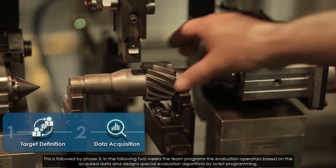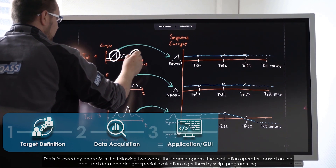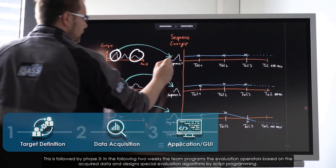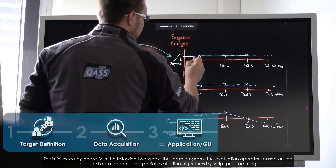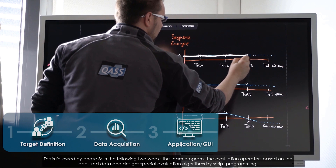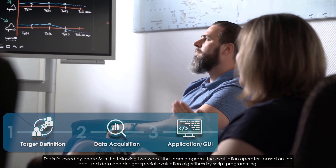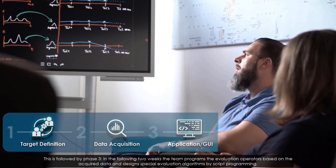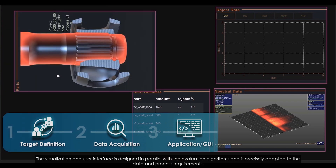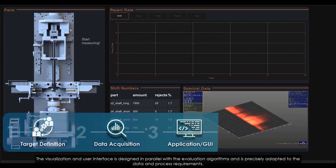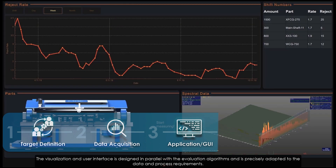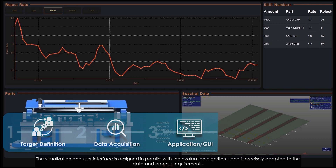This is followed by phase three. In the following two weeks the team programs the evaluation operators based on the acquired data and designs special evaluation algorithms by script programming. The visualization and user interface is designed in parallel with the evaluation algorithms and is precisely adapted to the data and process requirements.